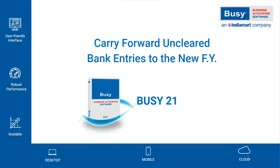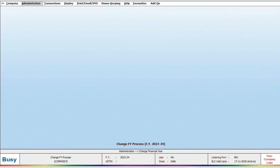Carry Forward Uncleared Bank Entries to the New Financial Year. During the change of the financial year, multiple uncleared bank entries remain unresolved in that financial year. In such cases, how do we carry forward uncleared bank entries to the new financial year in BUSY? Let's see.